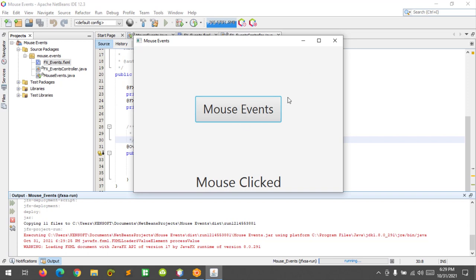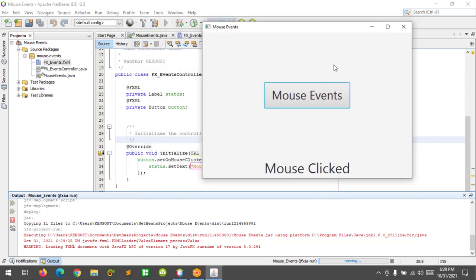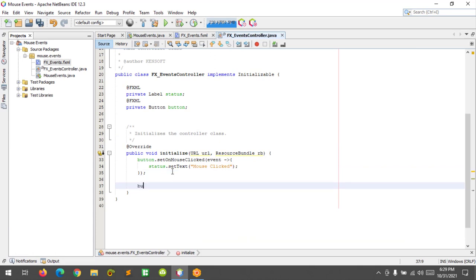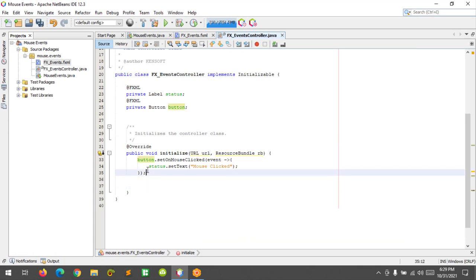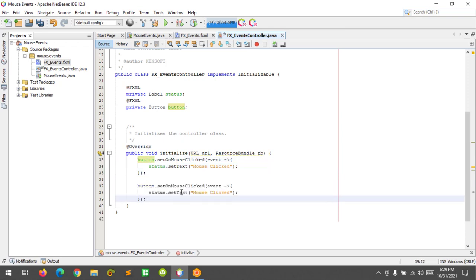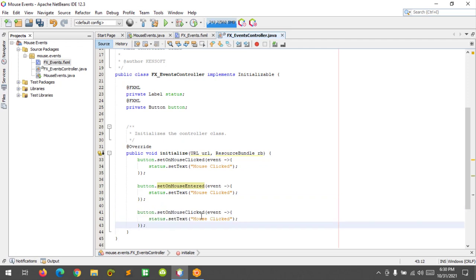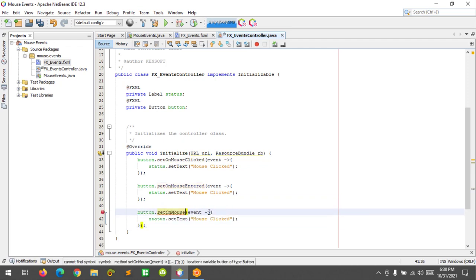Now let's add hover events. When I hover over the button it will display a message, and when I exit the button it will also display a message. I'll remove the click event, copy the code, rename one to 'entered' using 'setOnMouseEntered', and paste another one renamed to 'exited' using 'setOnMouseExited'.